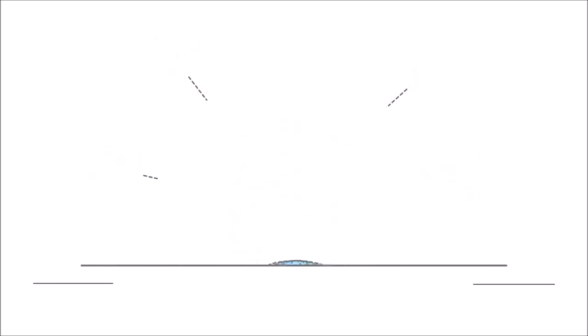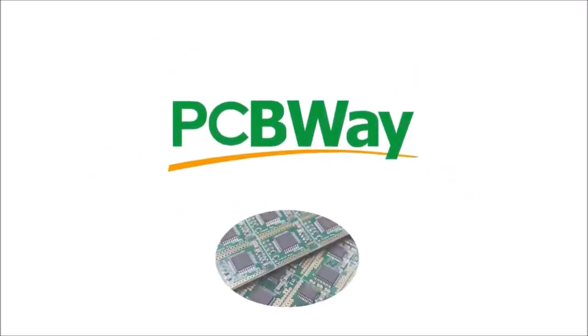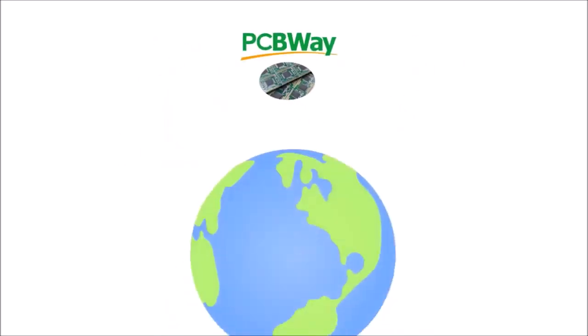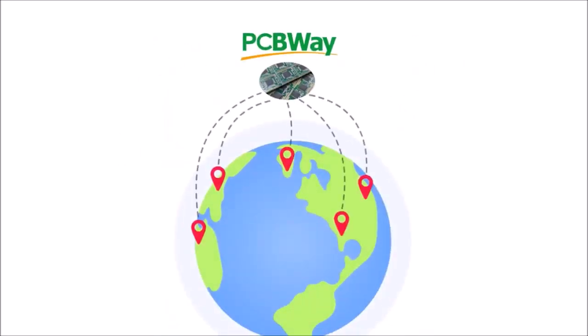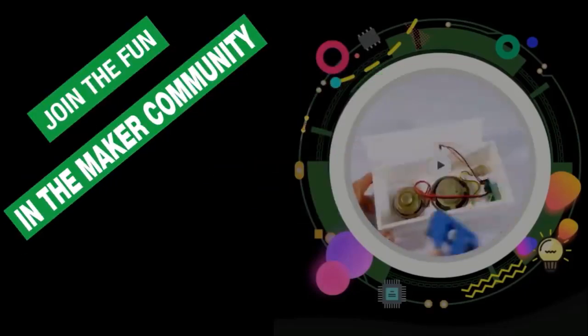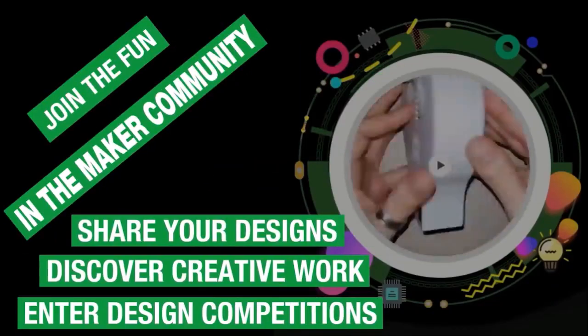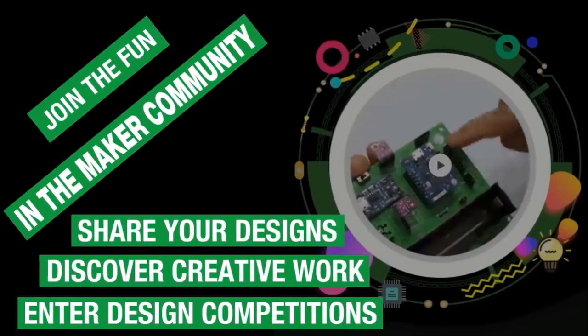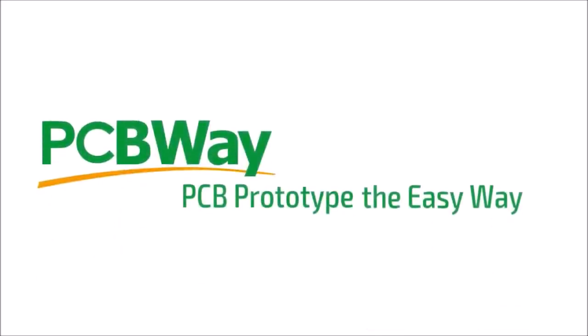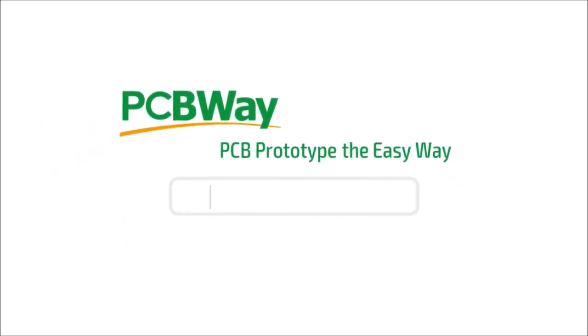They are known for their shorter lead time and very active customer response. And they also support the maker community. So do consider giving them a try for your next project.